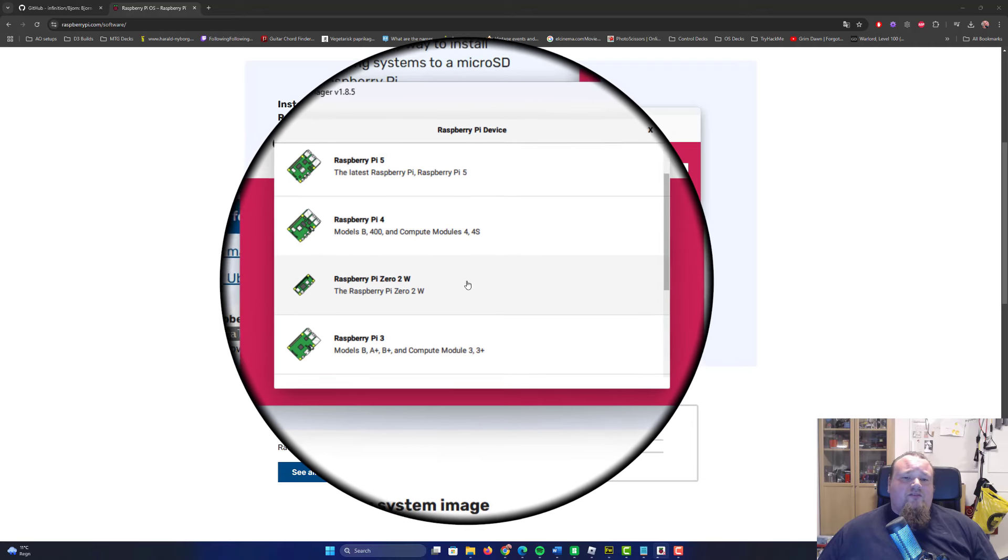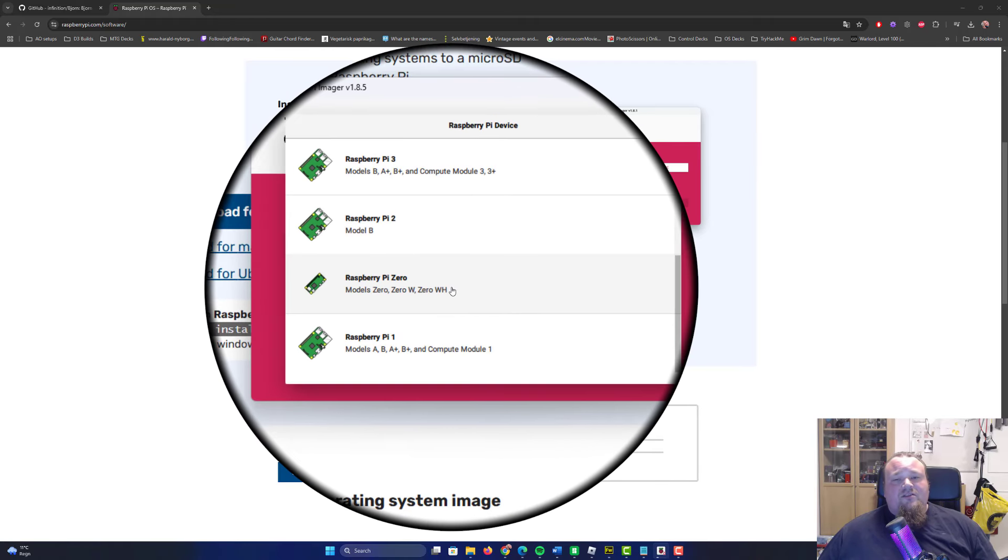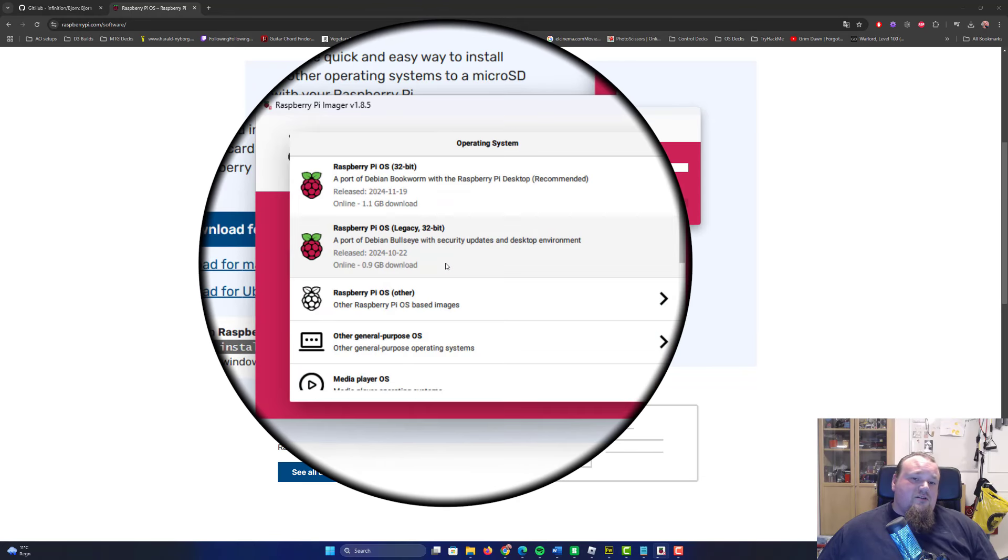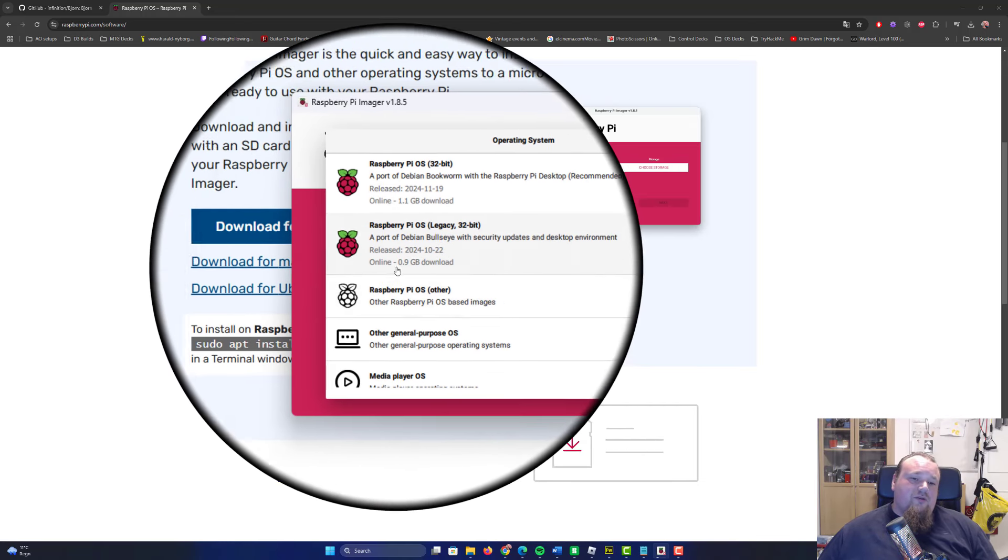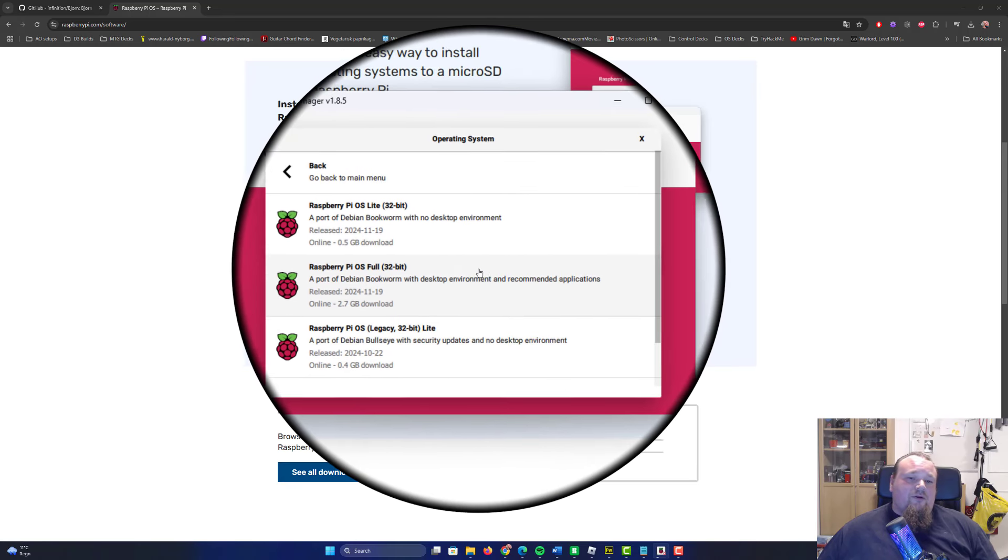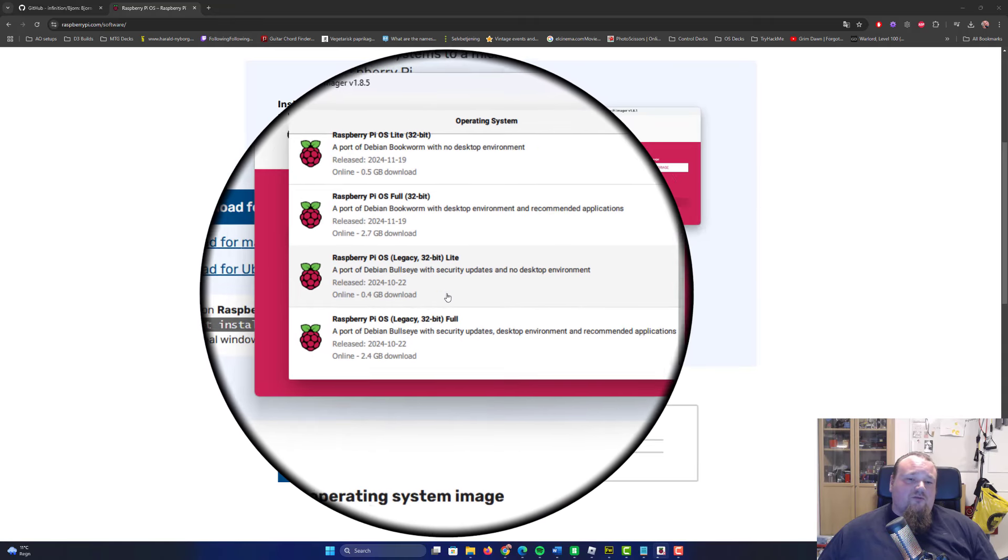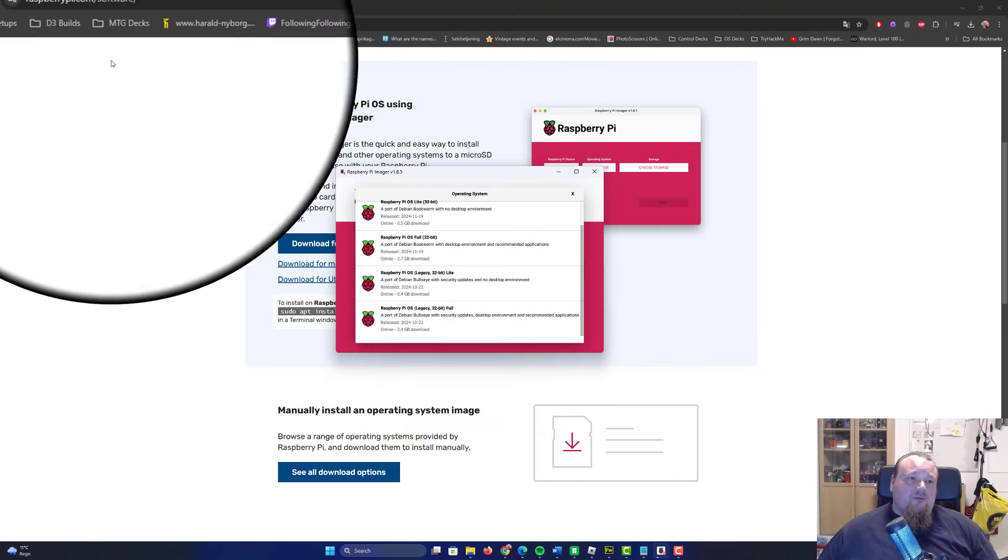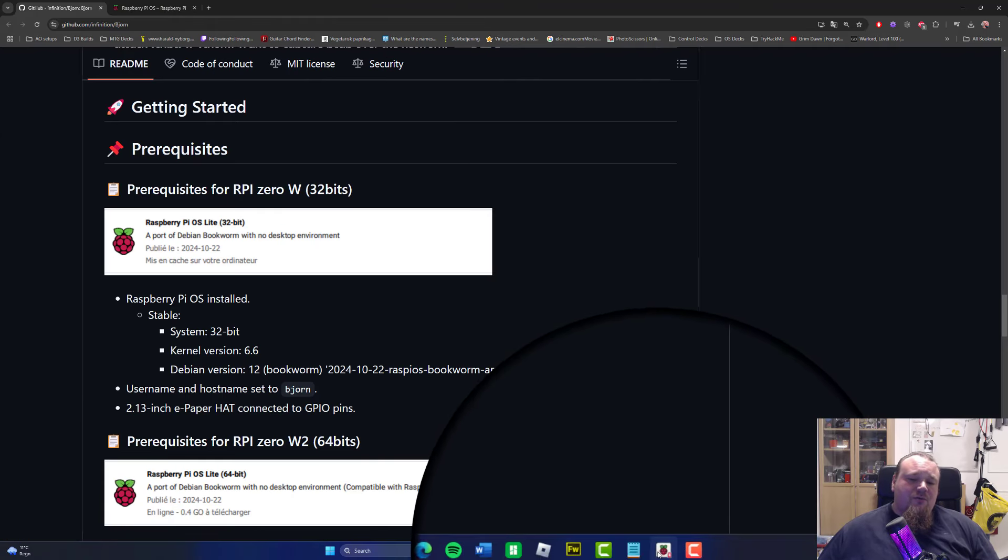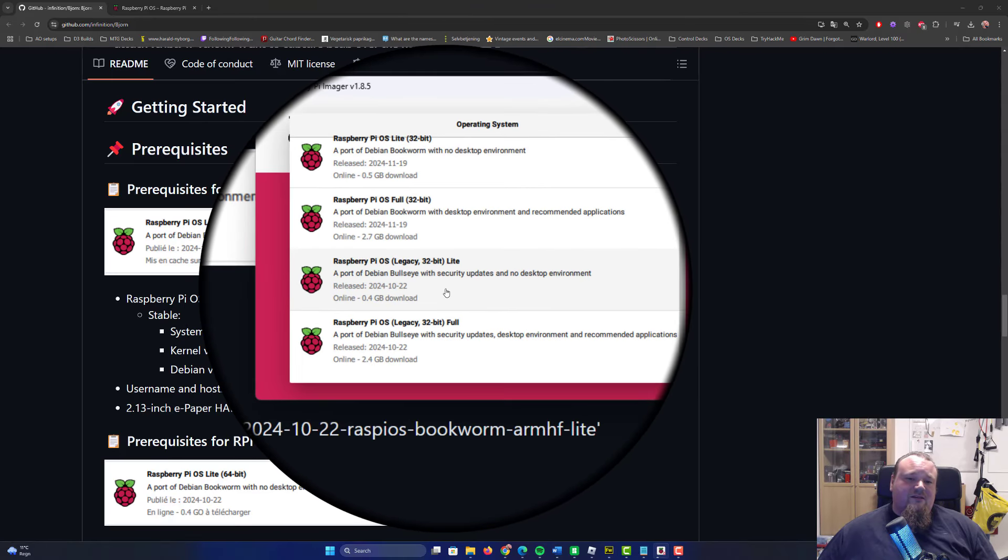When you have it installed, plug in the microSD card into a computer and pick the device. If you have the same device as I have, scroll down and find the Raspberry Pi Zero with a 0W or 0WH. Now I noticed that the Bjorn is compiled with version 241022, but there's a newer version 241119.